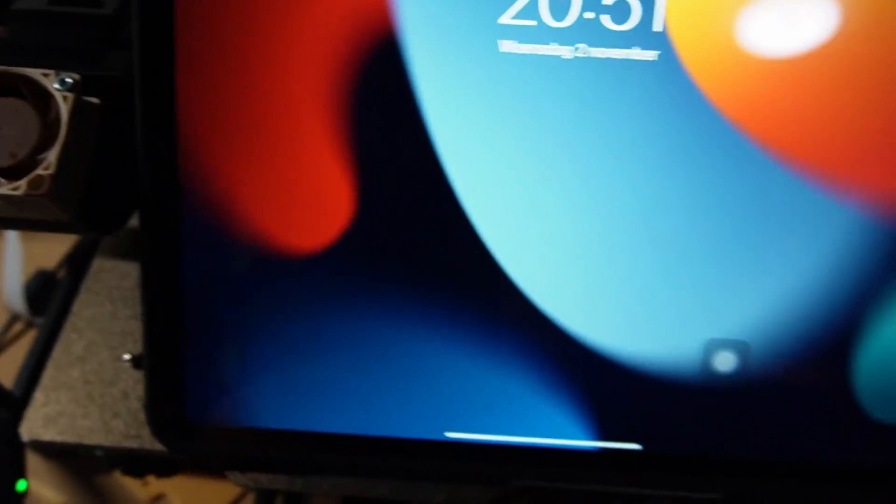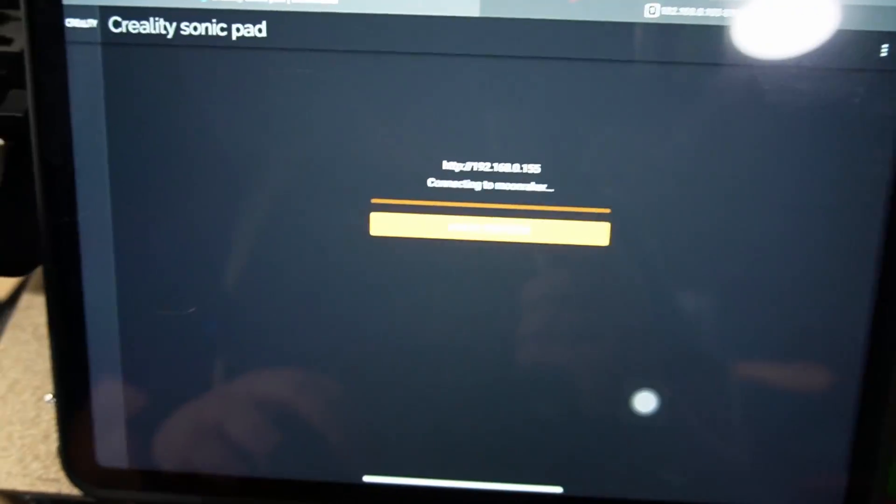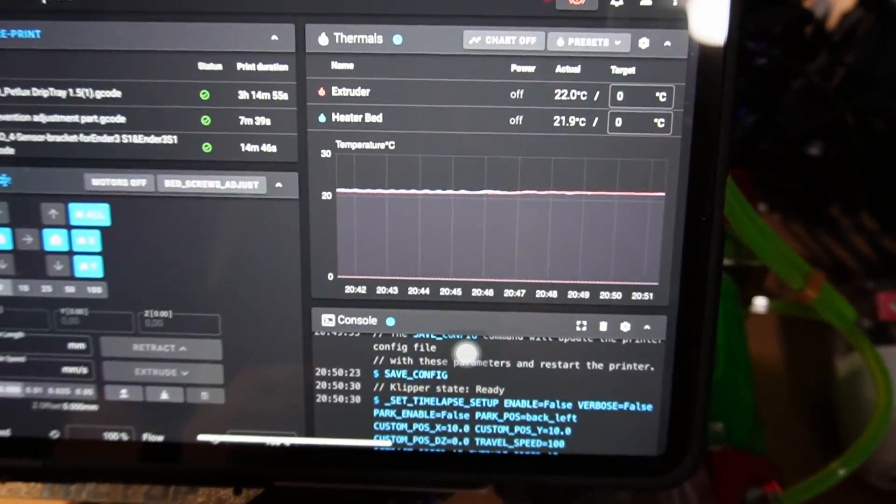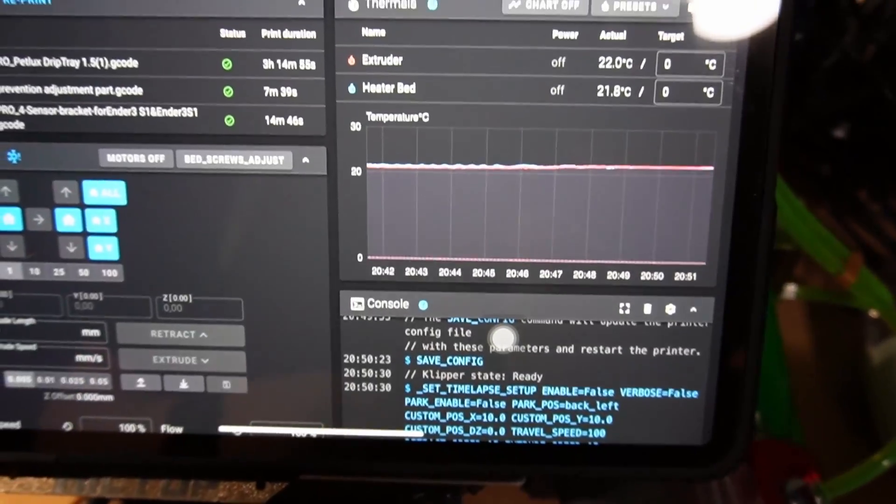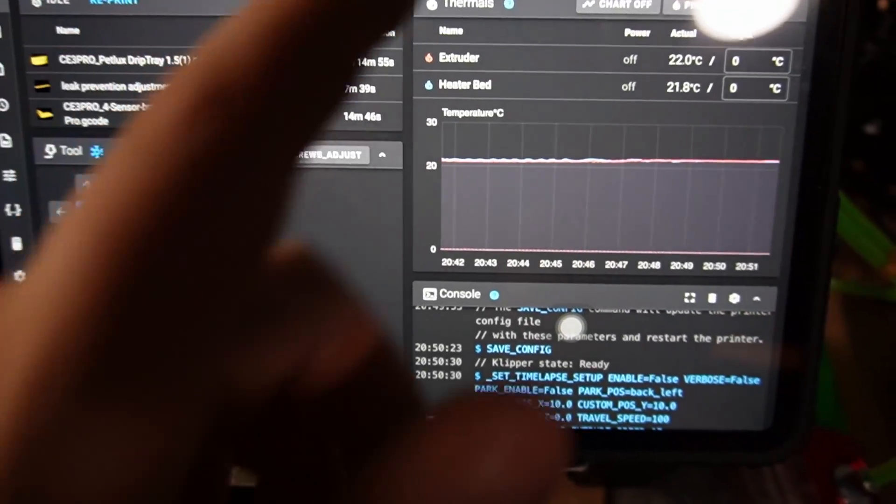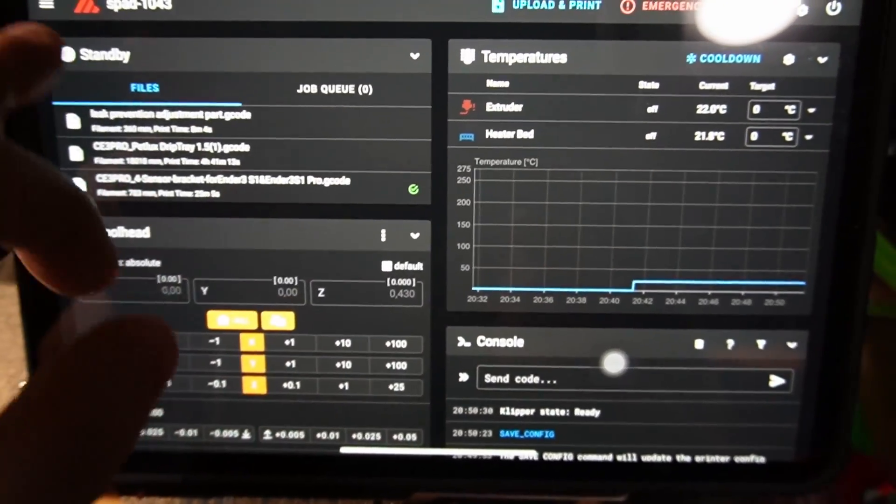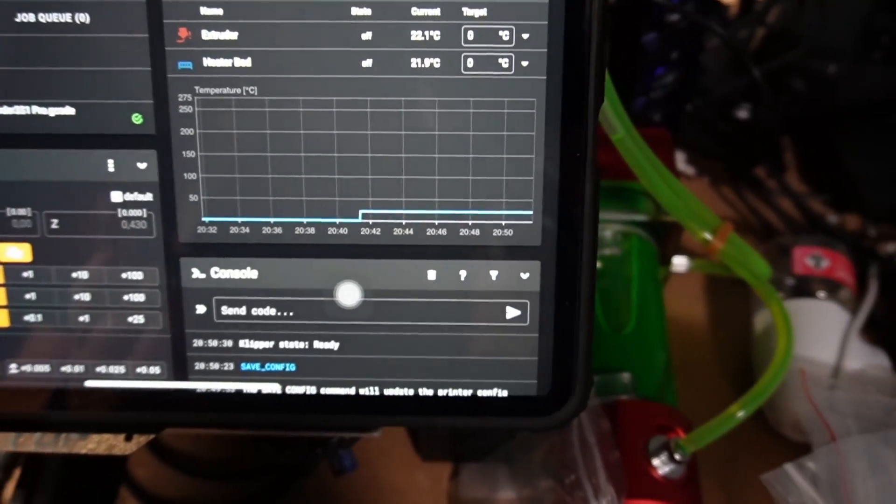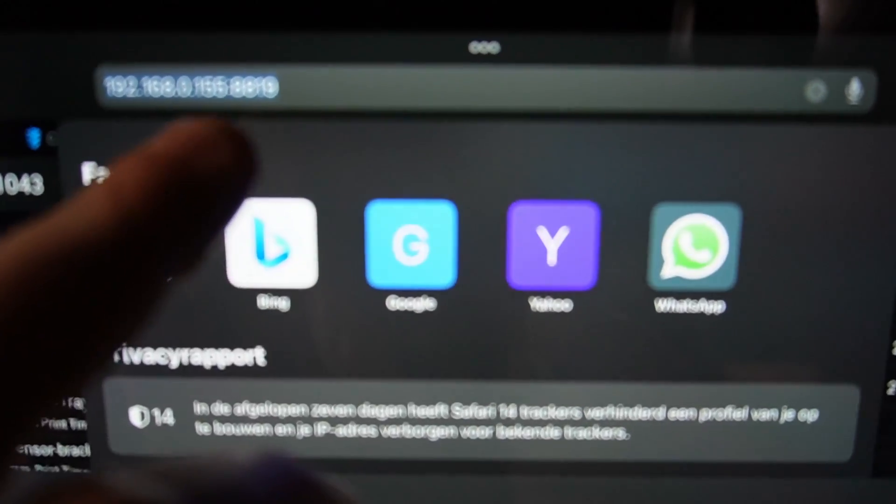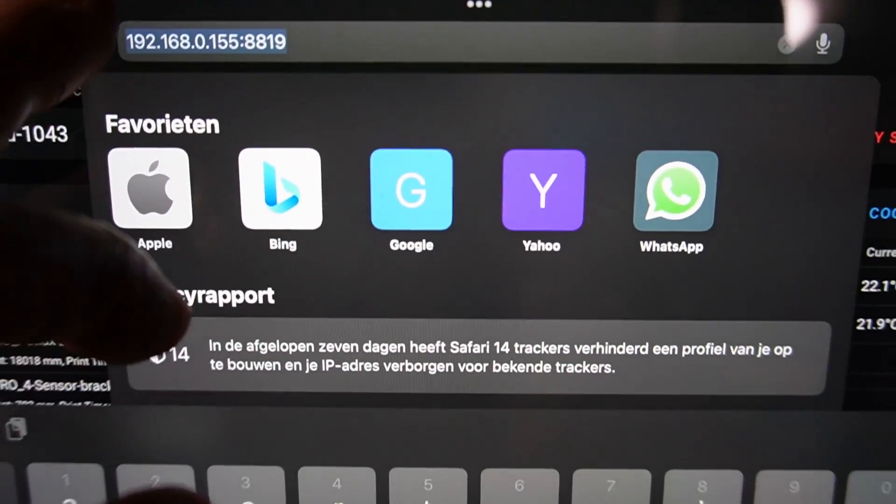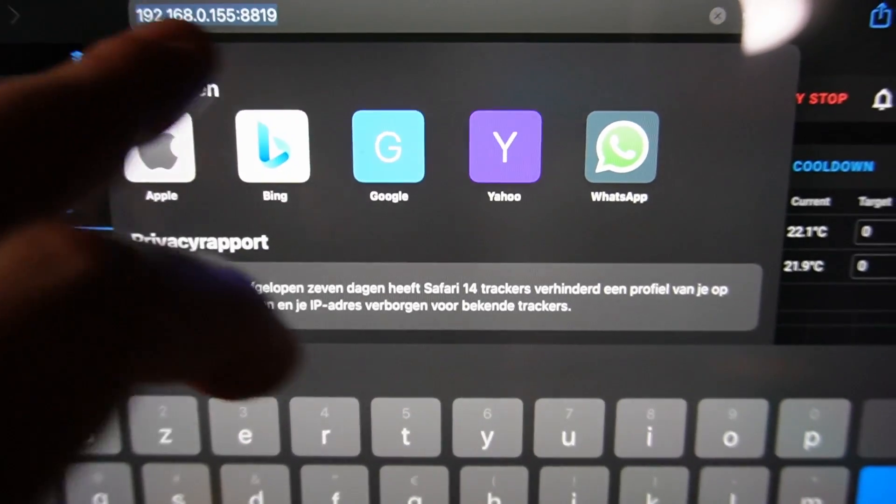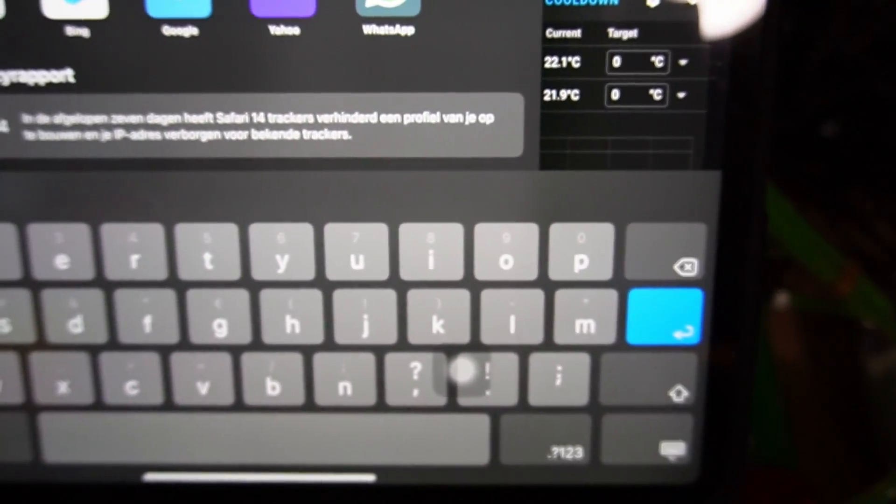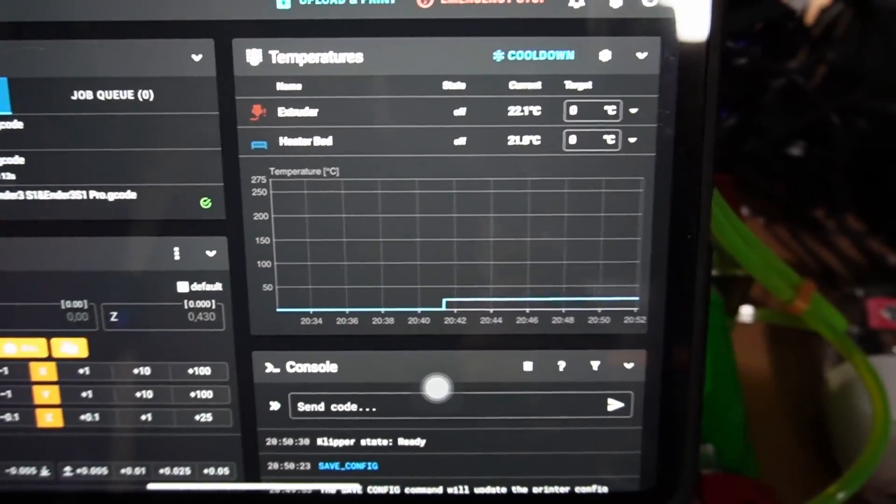All right, so now let's move to the surprise, which is on my iPad. So let's open it up. Now, as you guys know, this is the Sonic Pad interface that we are used to. But now, since the last update, they have implemented Mainsail, which is here. And to get onto Mainsail, you do have to use a special port, which is 8819. So you just type in your printer's IP address and then you type colon and then 8819.